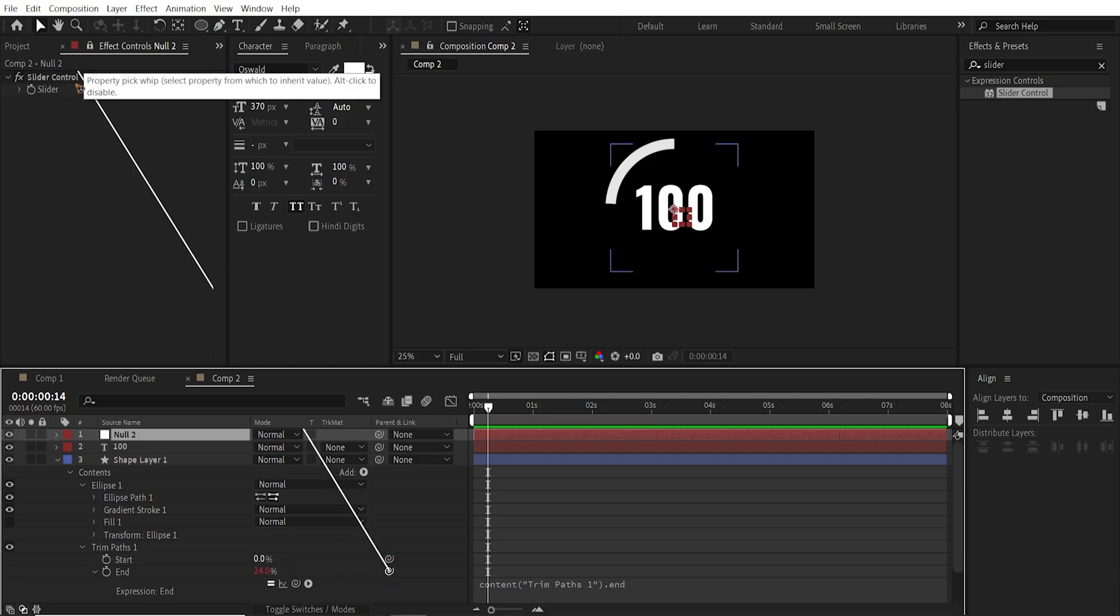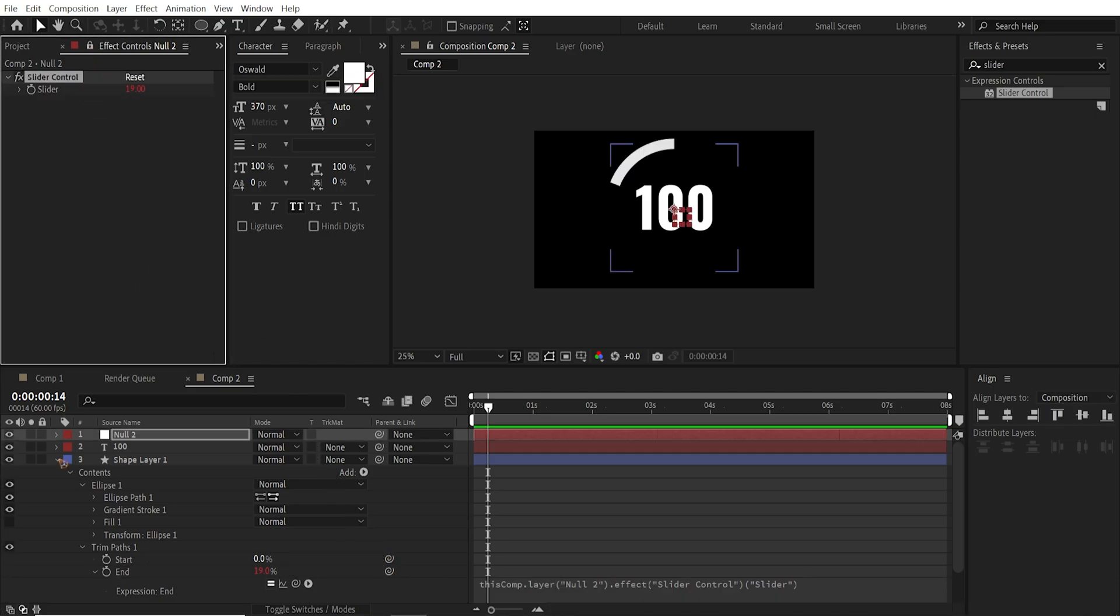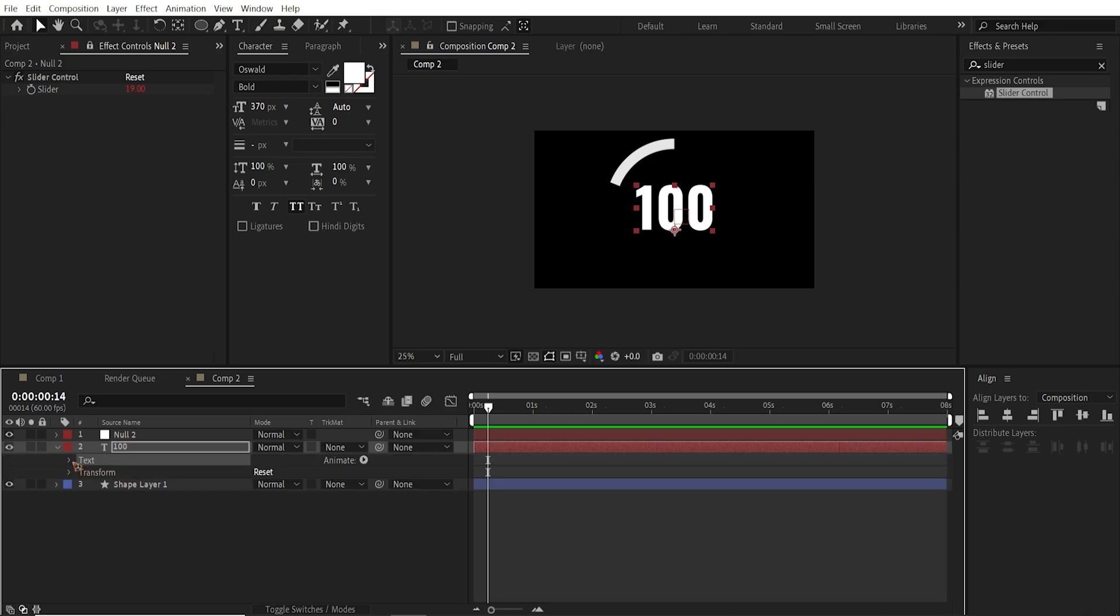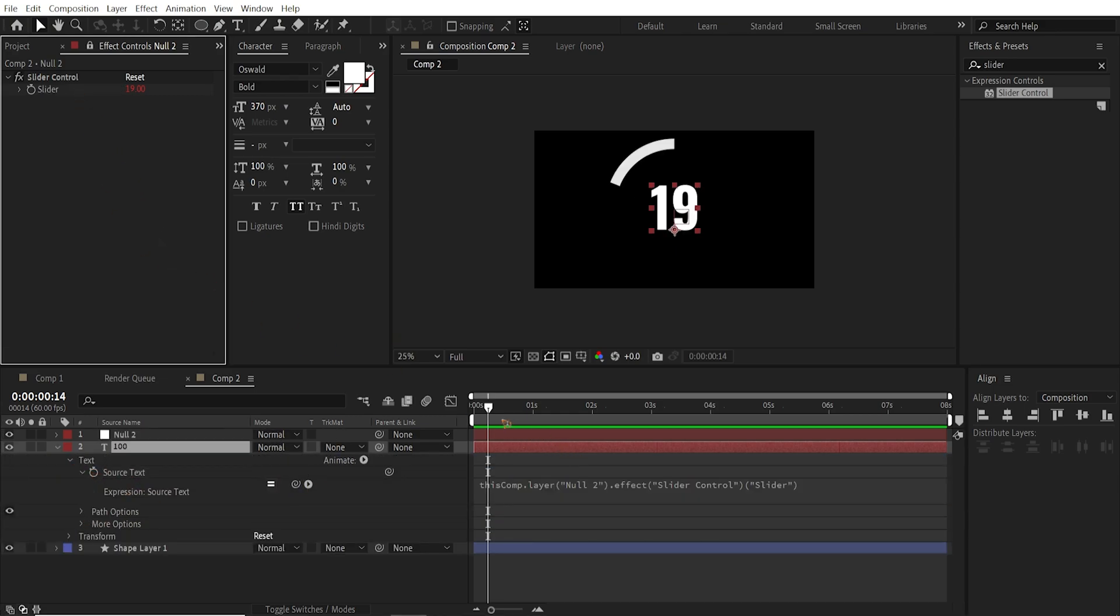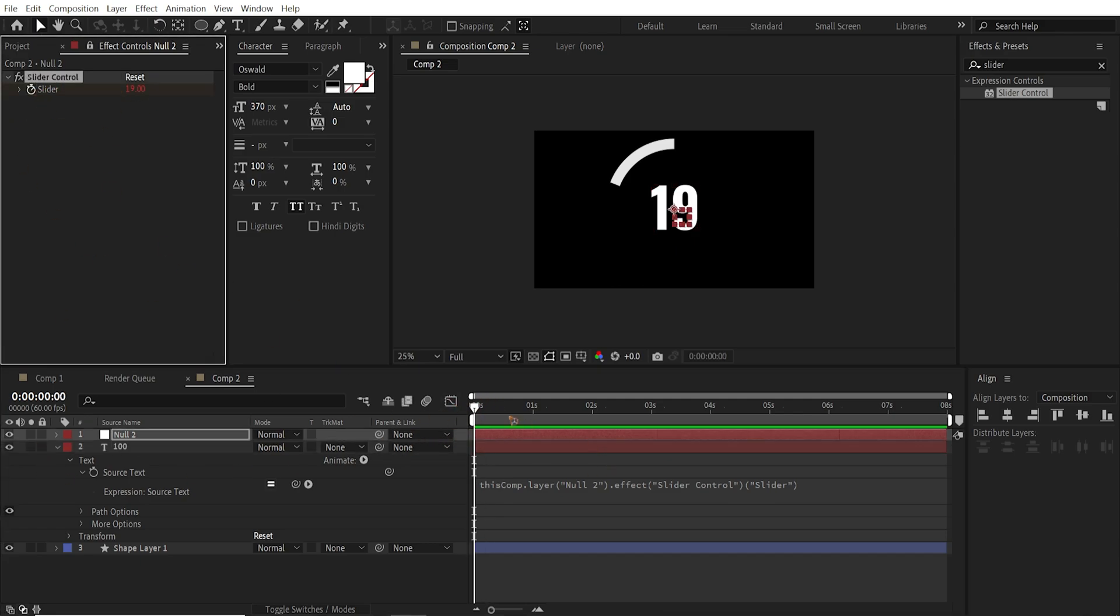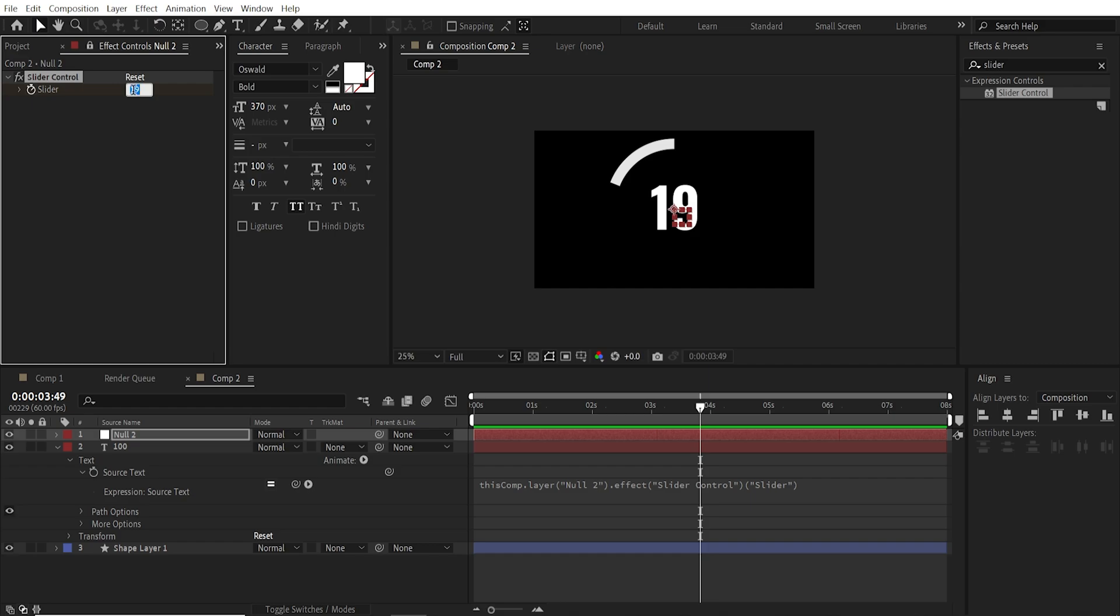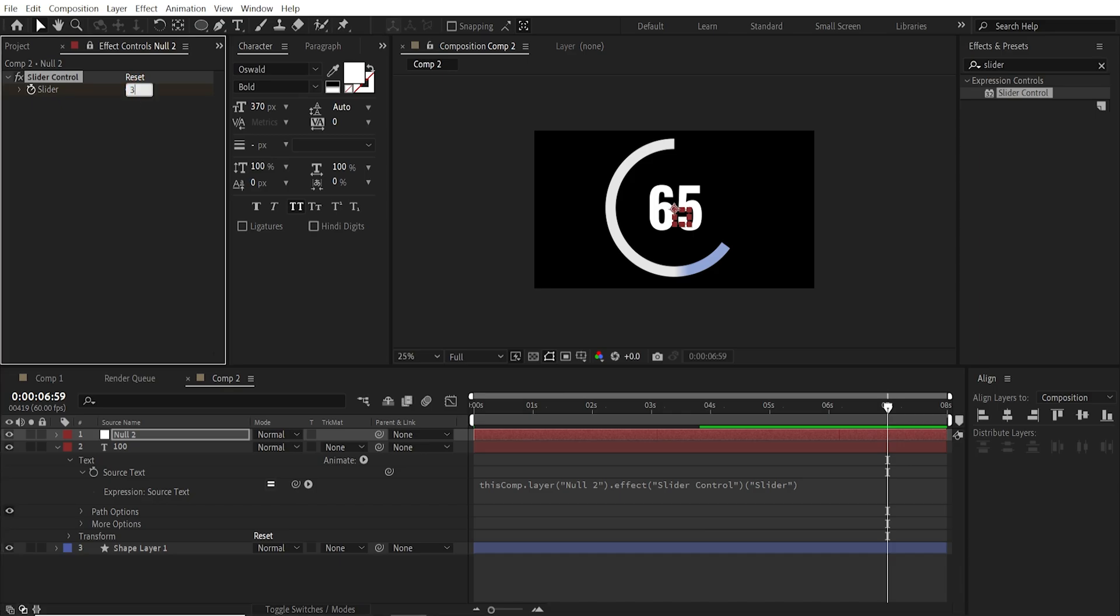We're going to pick whip this to this slider. And go to the source text. Alt click. And you can also drag it to this slider. So that's 19. Let's animate this. Go to the first frame. Set a keyframe. And go to maybe here around for a second. And 65. And it's coming back to say 35.